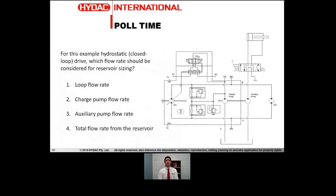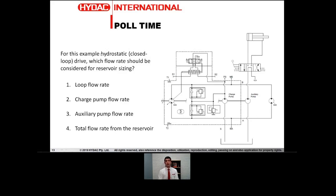Poll time everyone — see if everyone's been listening. I've got an example hydrostatic system, a closed loop system, with the closed loop pump and motor setup with a charge pump and an auxiliary pump leading to a control valve and a cylinder. What value should we use when trying to determine the reservoir sizing? What flow rate should we use — the loop flow rate, charge pump flow rate, auxiliary pump, or the total flow rate from the tank? We'll review the answer at the end of the presentation, but please give it a thought and make your selection.